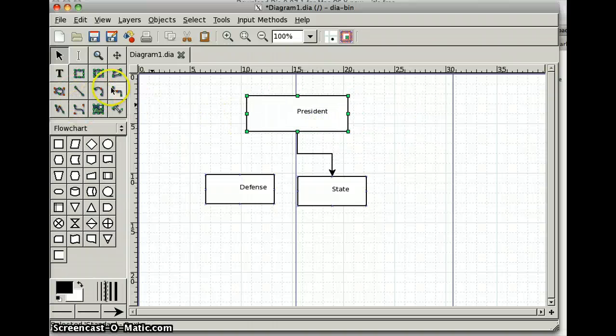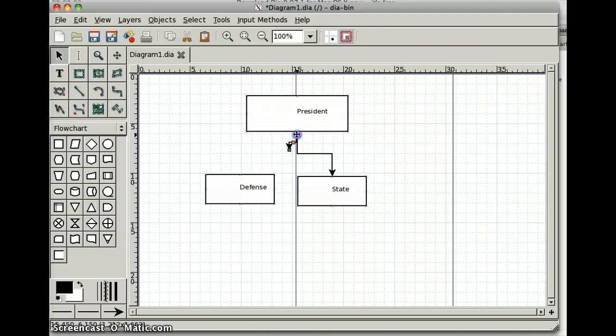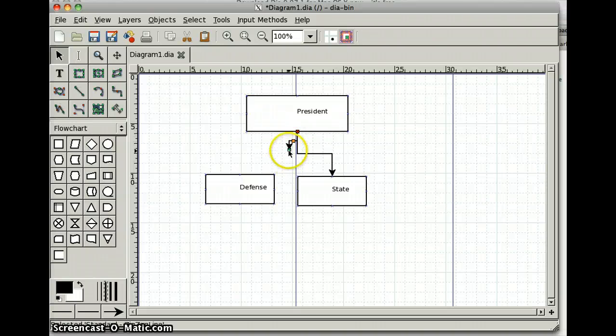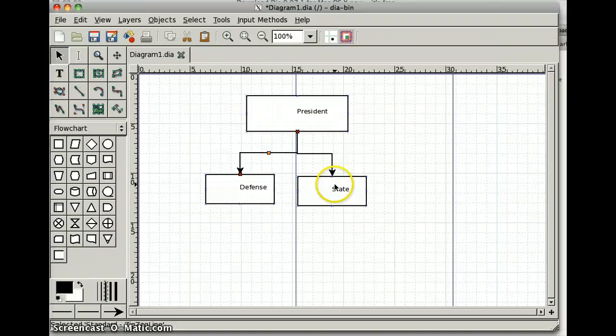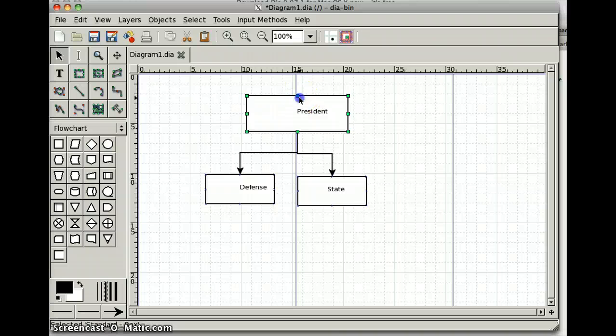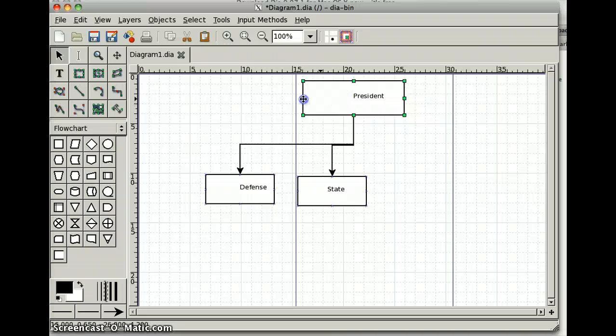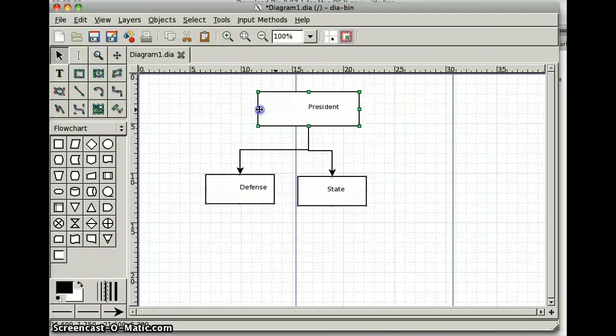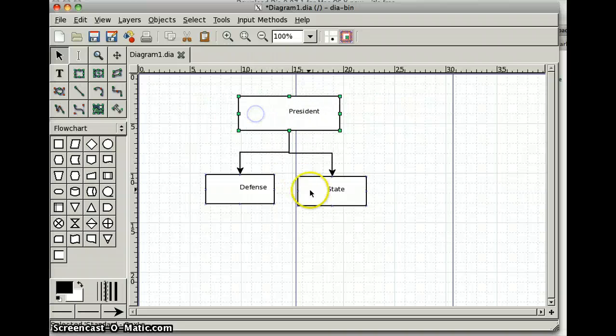So I will drag another segmented line here, and I'll attach that to the same node point on the President's box, attach that there. Now when I drag the President's box around, both lines go around. Both lines stay put.